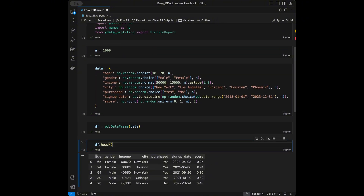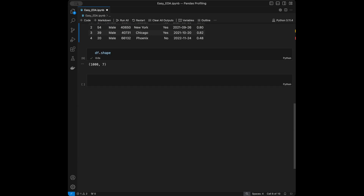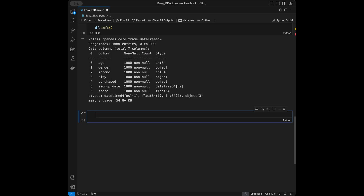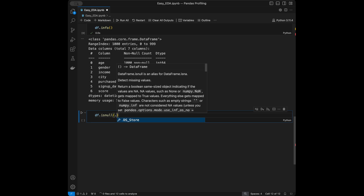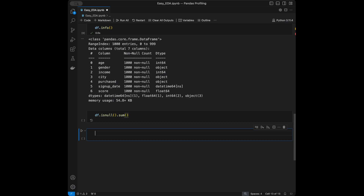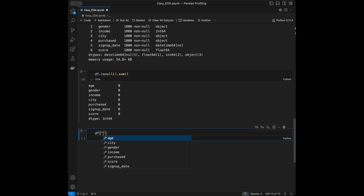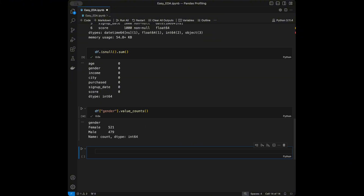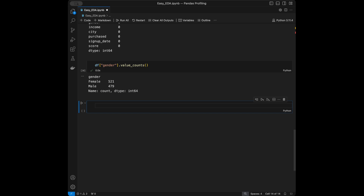Normally if we want to do data analysis, we need to do things like DataFrame.describe(), DataFrame.info(), DataFrame.isnull().sum(), or DataFrame['gender'].value_counts(). But we can get all of this and more with just one line of code.